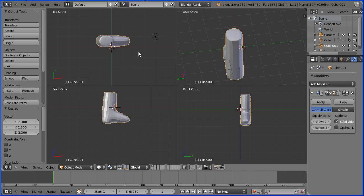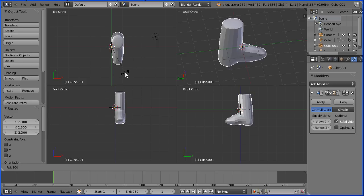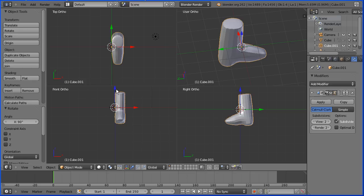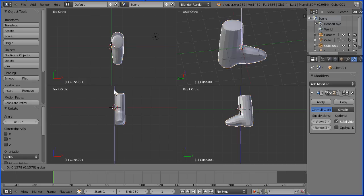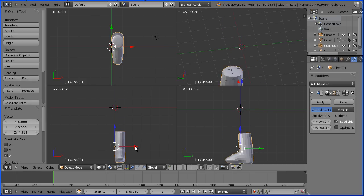In the top view I'm pressing R to rotate and I'm going to rotate 90 degrees. I'm going to turn on the 3D manipulator widget and use the tips of the arrows to move the boot down and across.